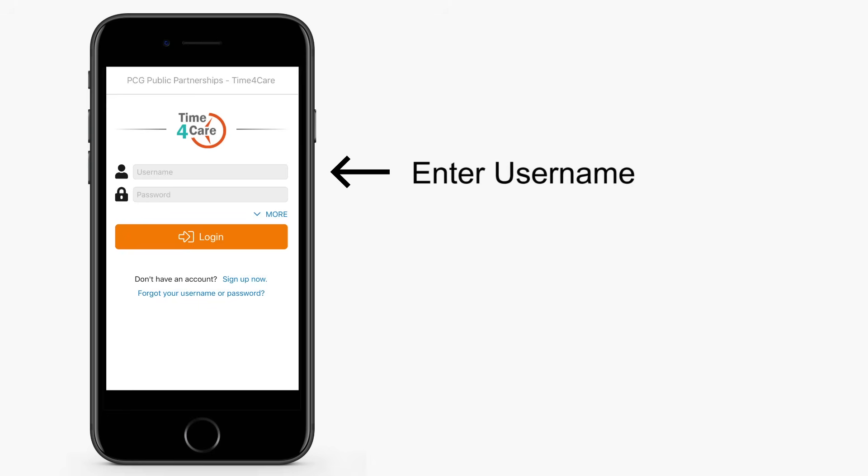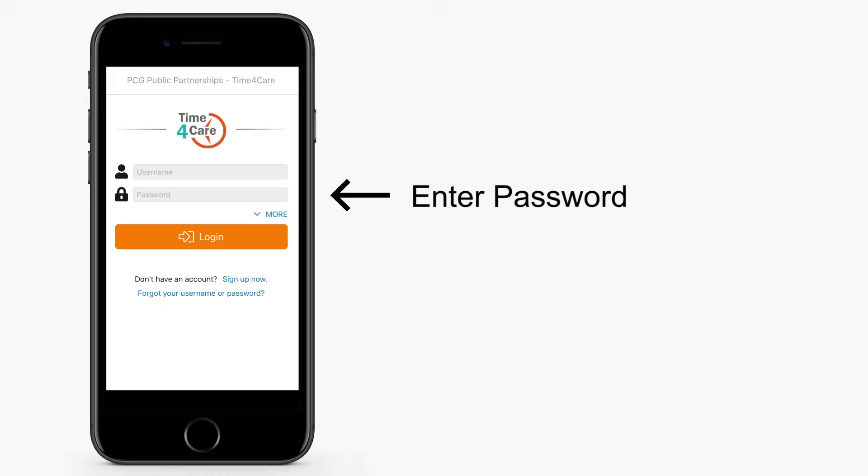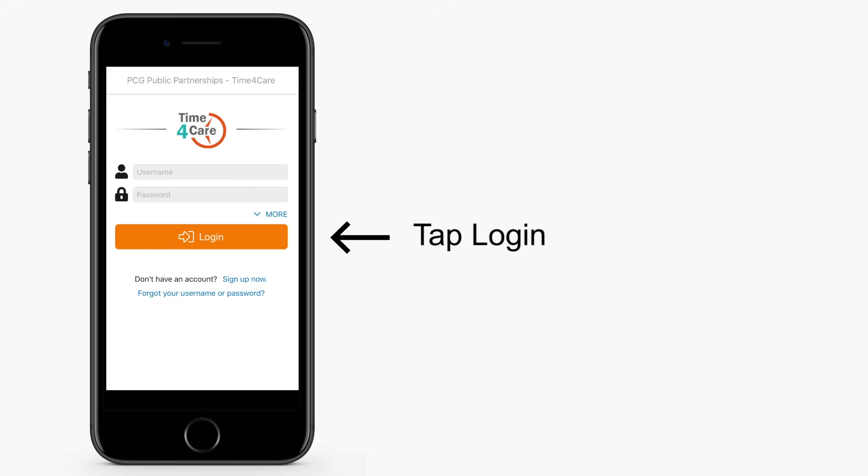If you have an existing account, enter your username. Then enter your password and tap Login.